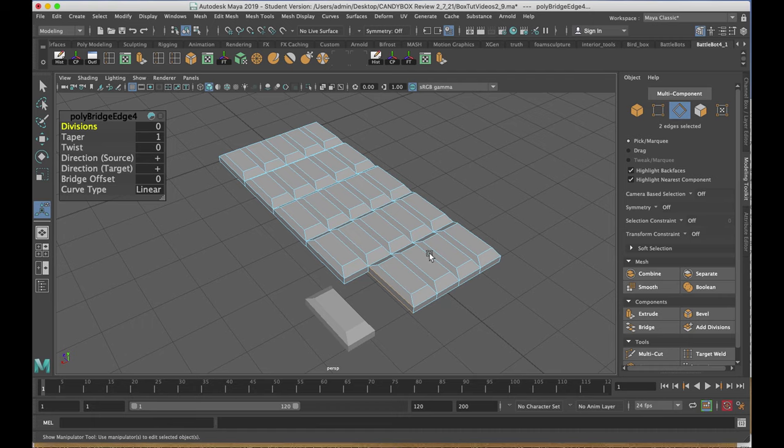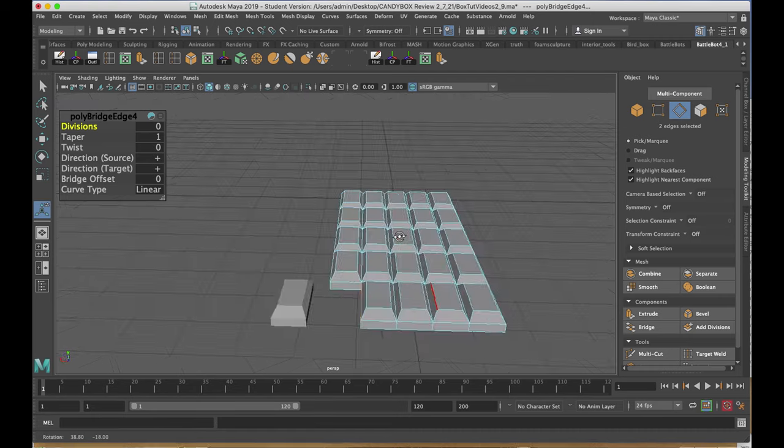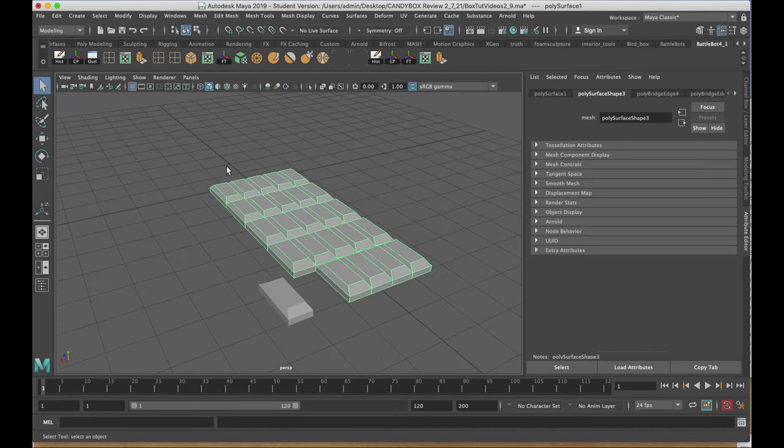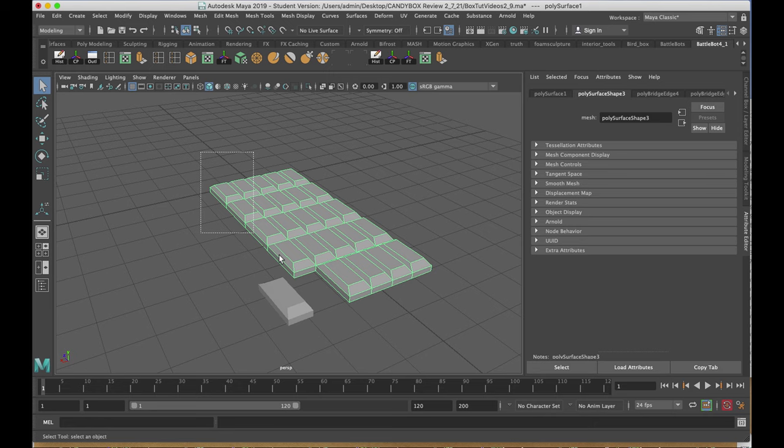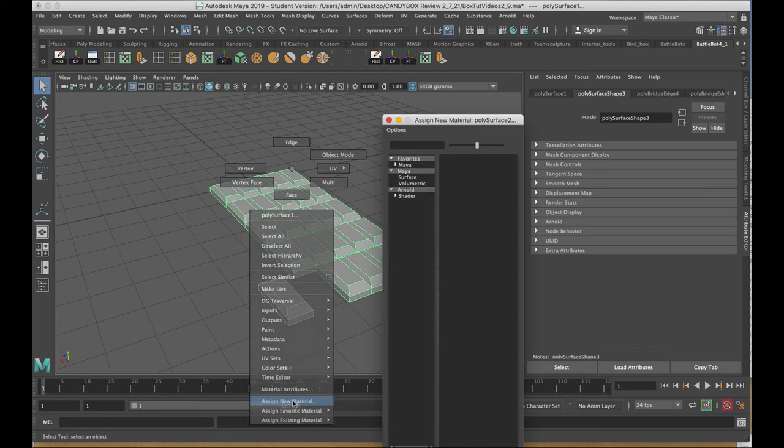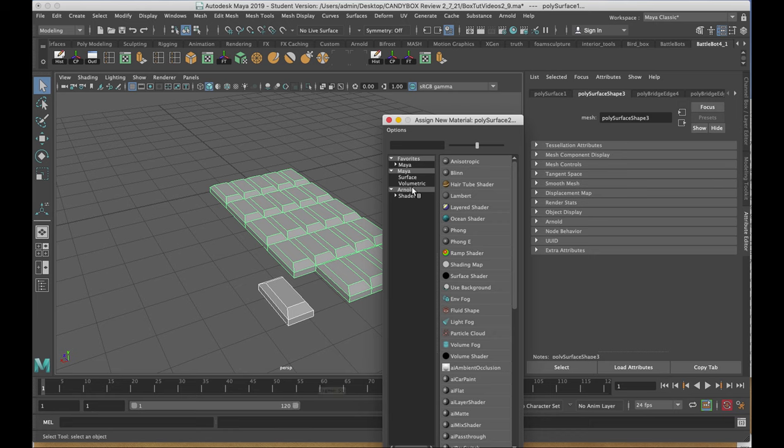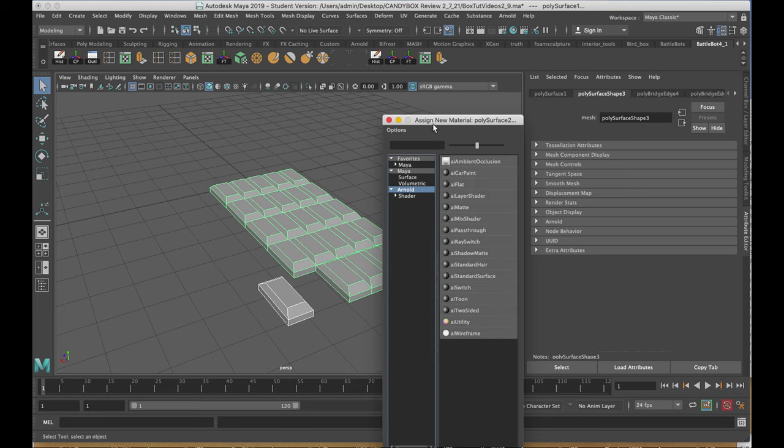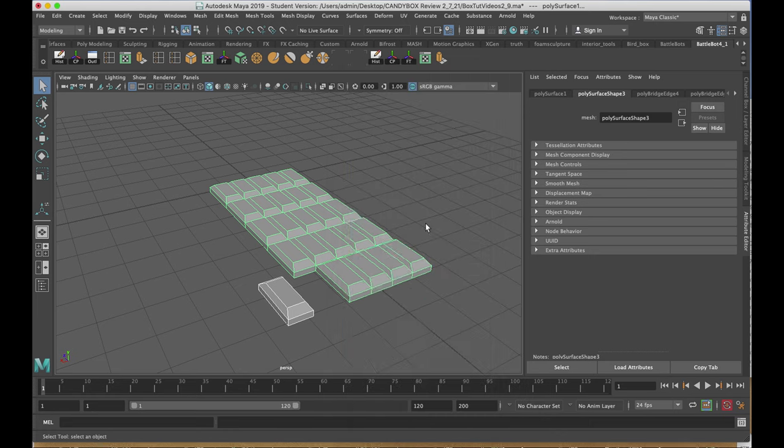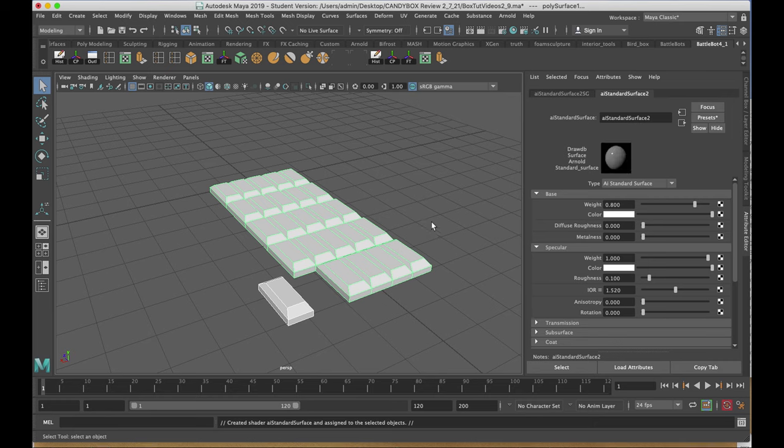The last thing I'm going to do is put a color on it. To add my material, I'll marquee select both pieces, right-click, assign new material, Arnold, and AI standard surface.